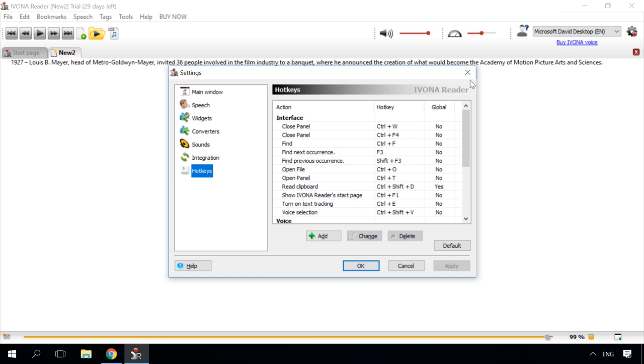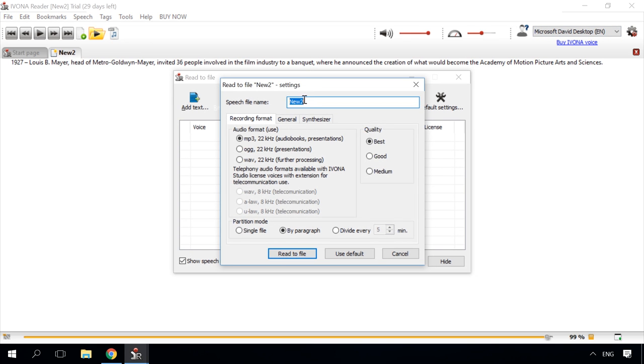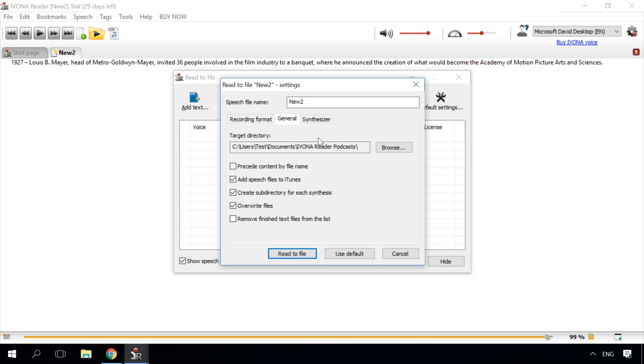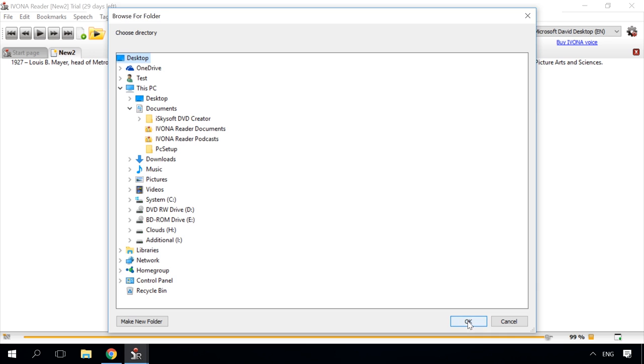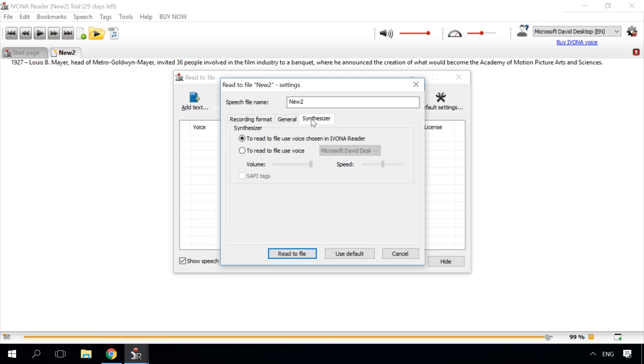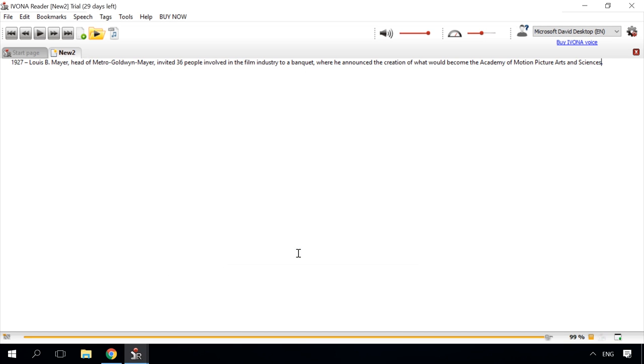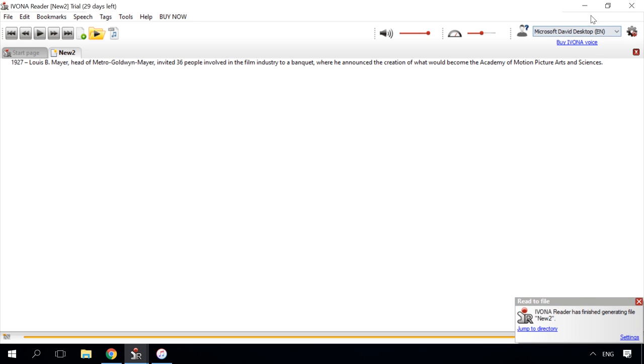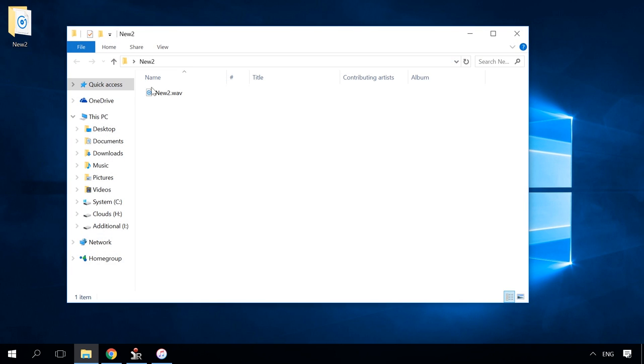I'd like to point out a special function in Ivona Reader – reading the text into an audio file, which you can play on any device or use for any other purposes. To do it, click on the button Read to file. Name the audio file you are going to create. Select the audio format and sound quality. Set the partition principle all into one file or paragraph by paragraph. Specify the path to save the file. Choose the reading voice, volume and speed. Click on the button Read to file.